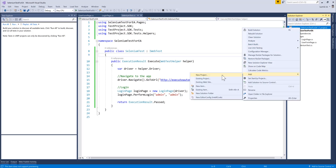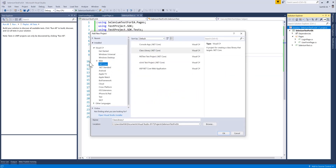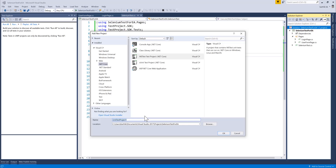For doing that I'm going to be adding one more solution. I'm going to add a new project and this time I'm going to be adding an MSTest project which is going to be performing a test operation for us. I'm going to call this 'selenium local'.